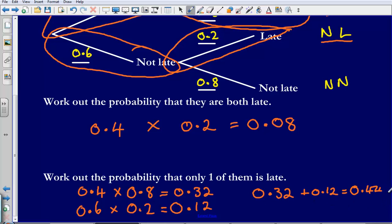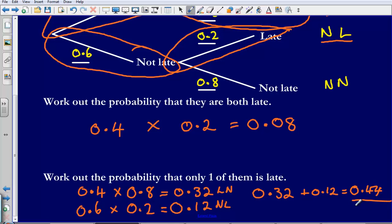In the first route, Steve was late but Eleanor was not late. In the second route, Steve was not late but Eleanor was late. Adding those two probabilities together gives us the total probability that only one of them is late: 0.44.